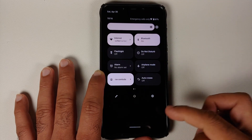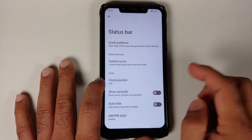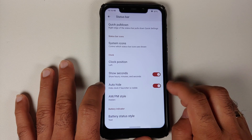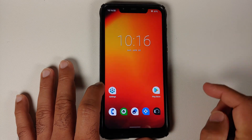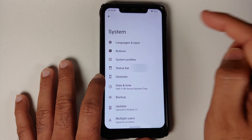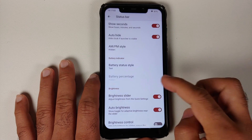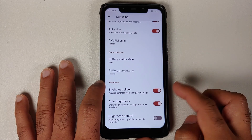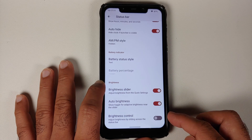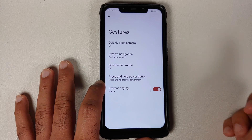In the status bar customization, you have quick pull-down — expanded access from the right, non-expanded from the left. You can change the clock position, show seconds in the clock, or hide the clock on the home screen. Battery status style has three different options. There are sliders for adjusting brightness from quick settings, a toggle for the auto-brightness button, and the option to adjust brightness by sliding across the status bar.